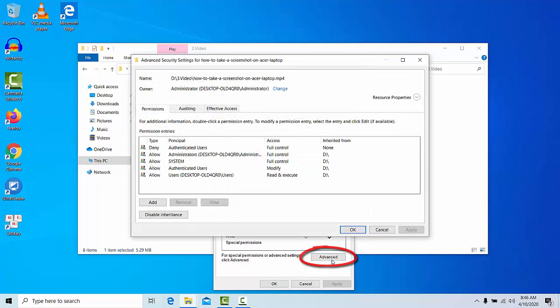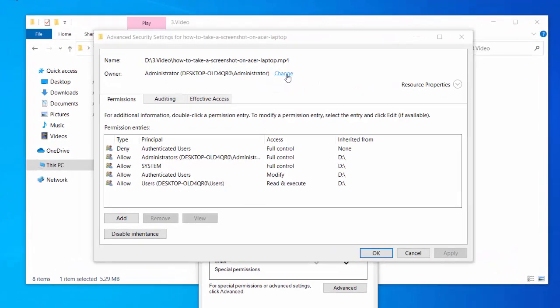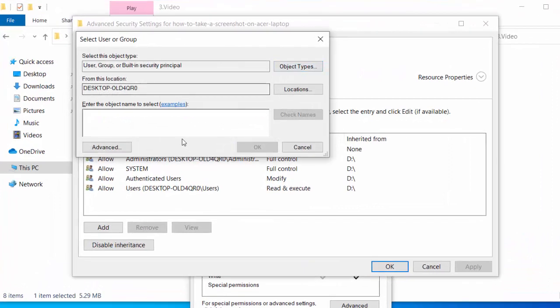Click the Change button at the top. Now type 'Administrator' in the box associated with enter the object name.